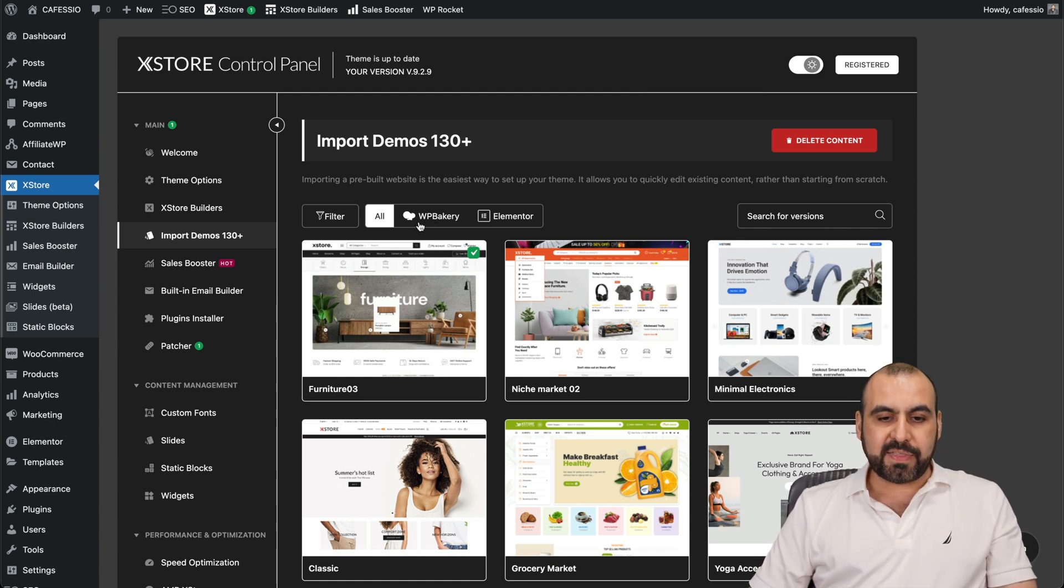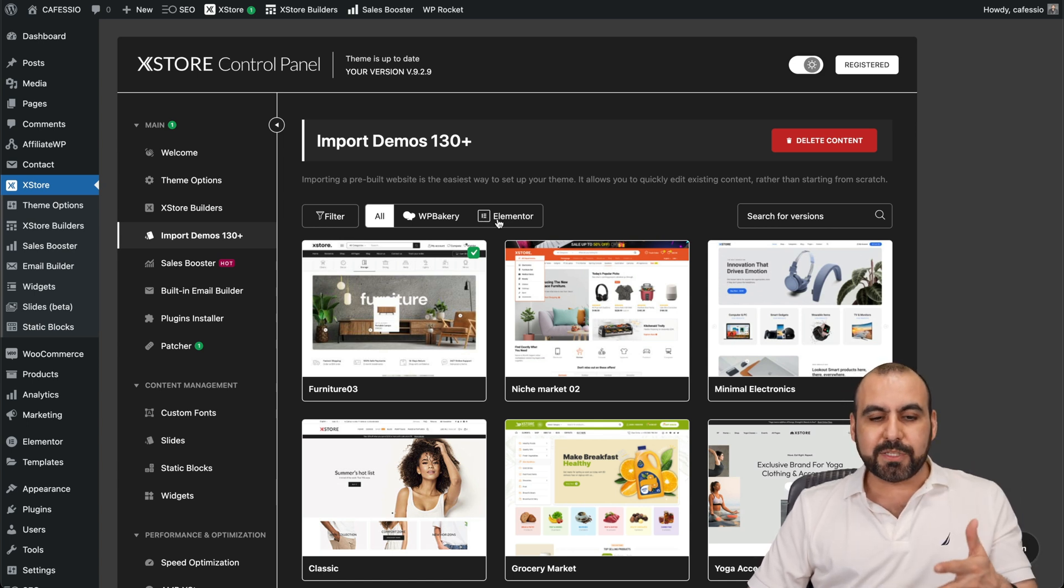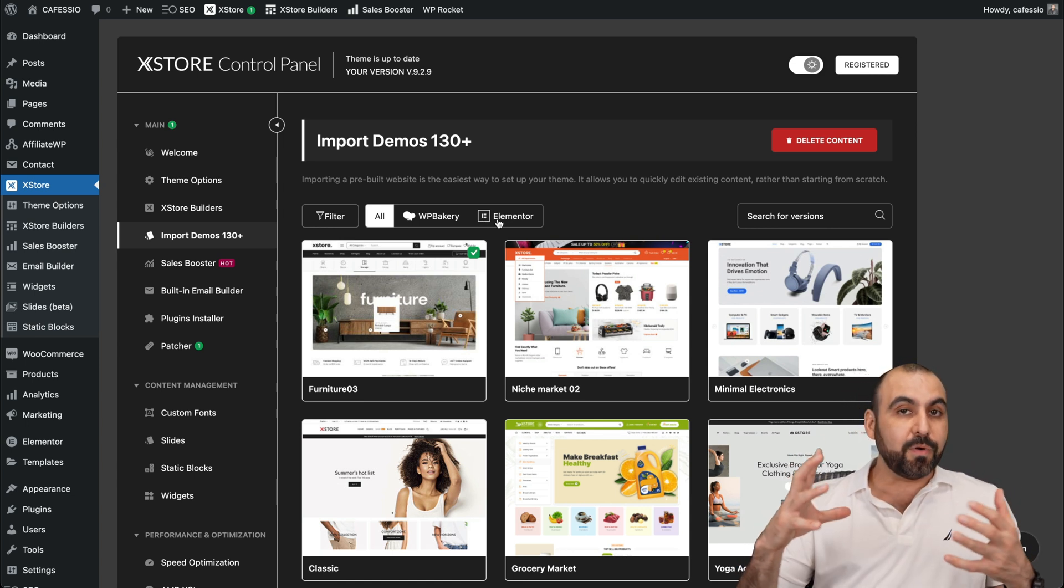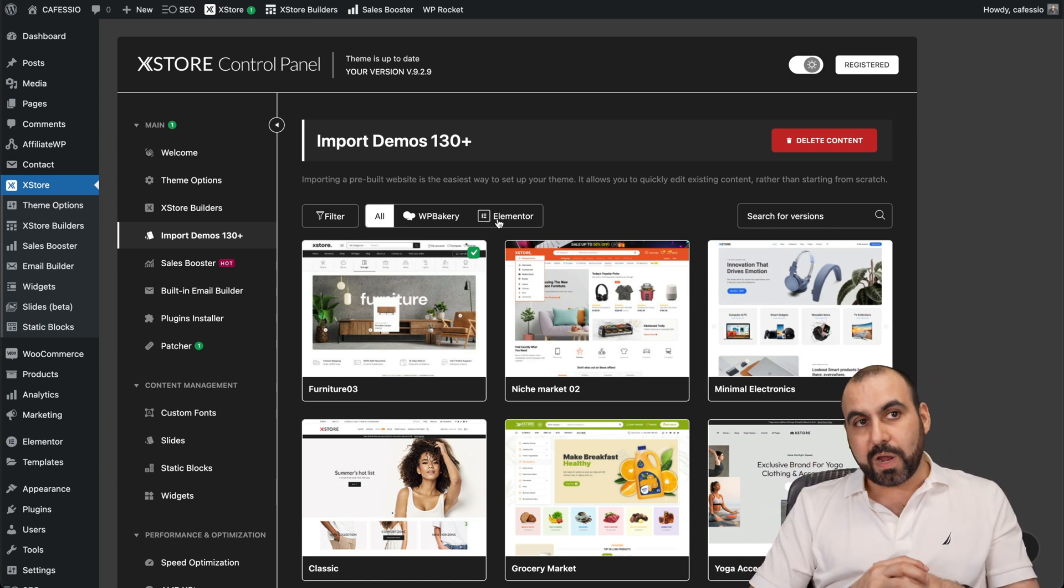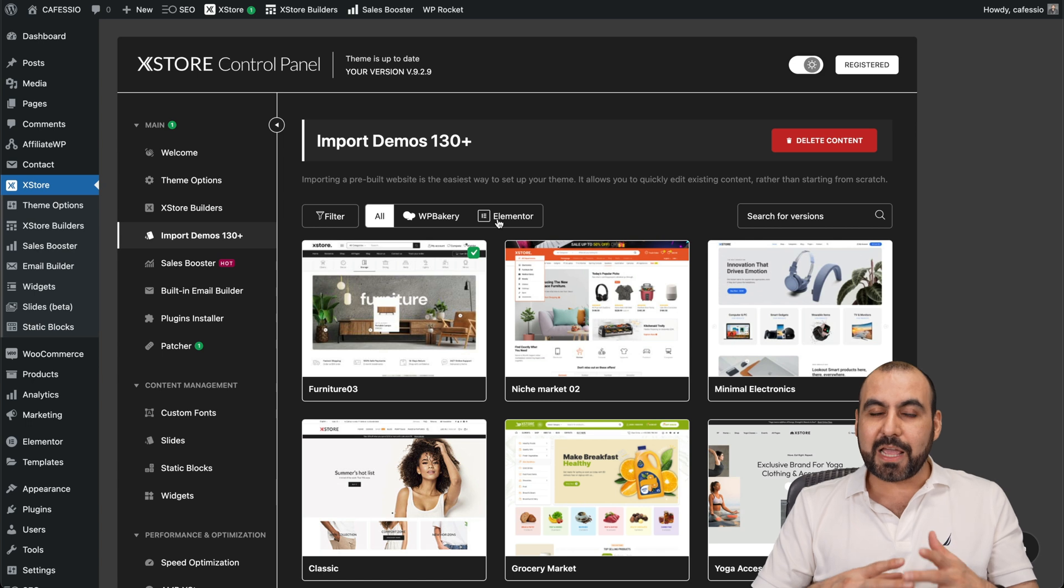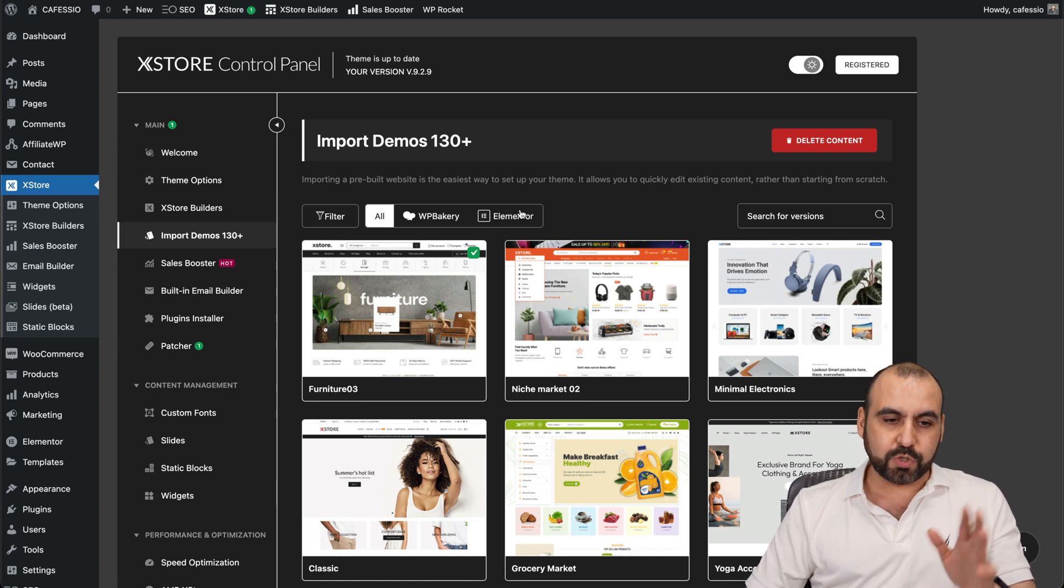You have the option to use WP Bakery or Elementor. I would recommend you use Elementor. It's way more flexible and there's way more plugins available for Elementor. And I think it's way more optimized than WP Bakery. So do consider that one.